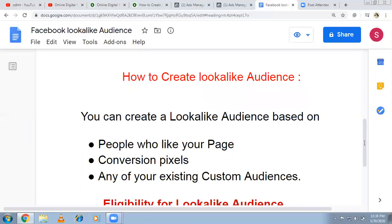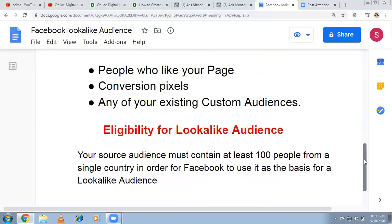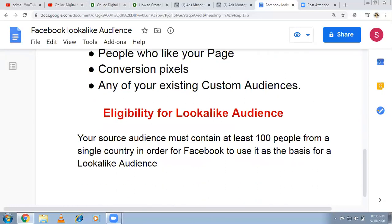If you want to use lookalike audience, make sure that you have at least 100 people from a single country. Facebook will then try to reach people — generally Facebook suggests a range of 1,000 to 50,000 — but the minimum requirement is at least 100 people. If you have that, then based on that data it will create a lookalike audience.